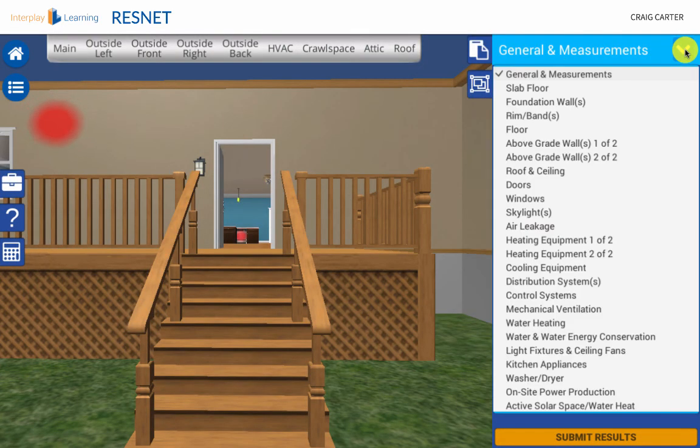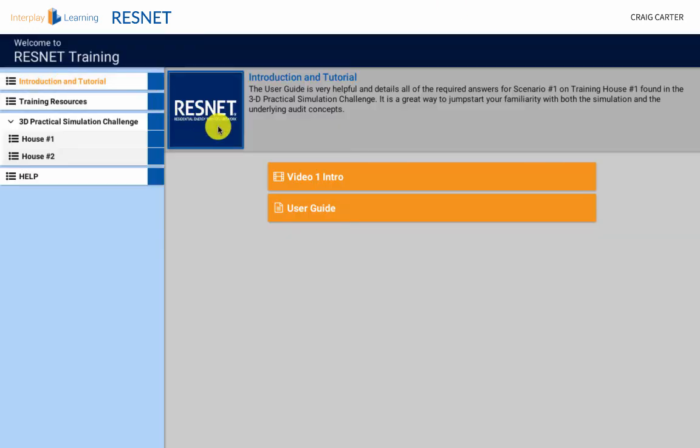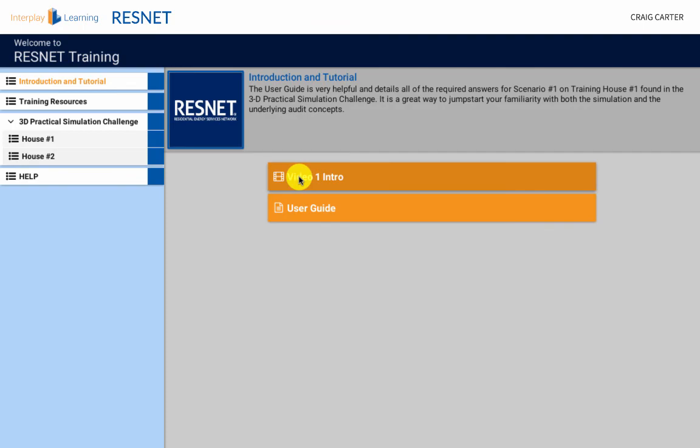It is very important to watch all available learning videos in the introductory section. This is a valuable best practice to simulation success.